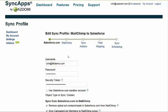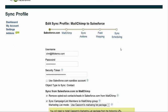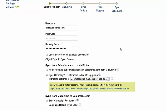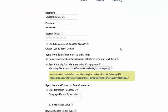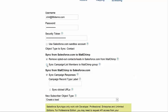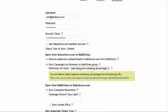This will bring you to the Salesforce setup screen. It's pretty simple — you just put in your username and password. If you use security tokens, you can put those in as well. As you move down the page, you can use a Salesforce sandbox account. Once you select the object type to sync — in this case it's Contact — you can then choose a couple of different options.